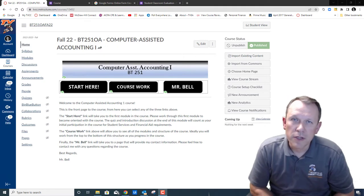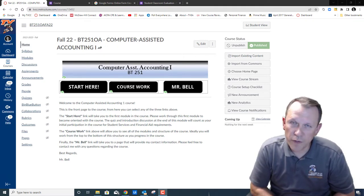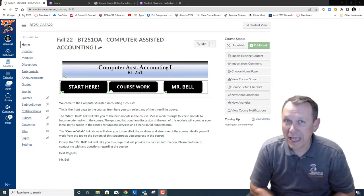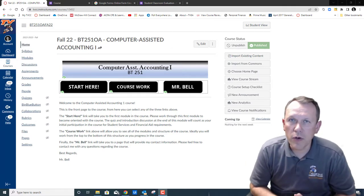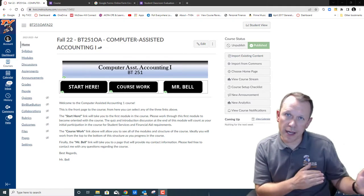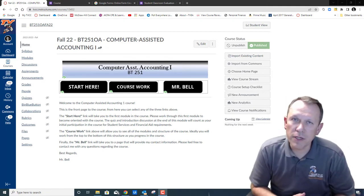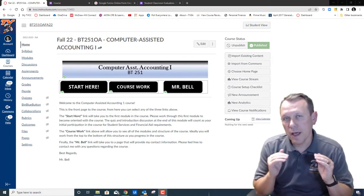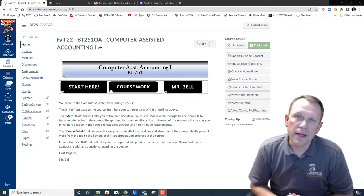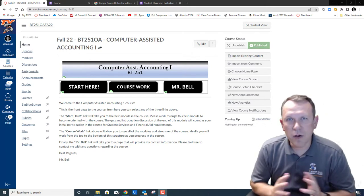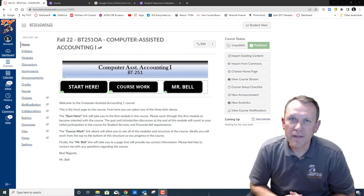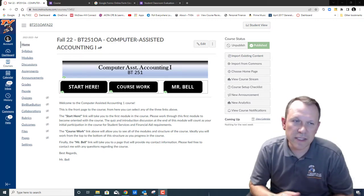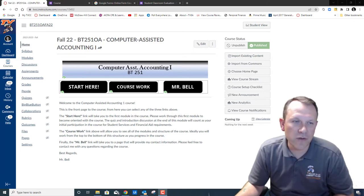Hello and welcome to Business Technology 251 Computer Assisted Accounting 1. In this course we are going to be working with QuickBooks Online primarily, and we're going to be doing some projects through QuickBooks Online to help you get hands-on bookkeeping skills and hopefully have a good experience that'll help launch you forward and give you the skills you need for accounting and bookkeeping.